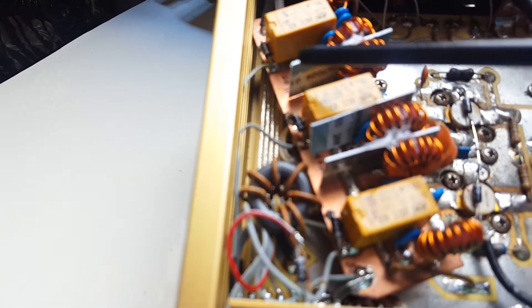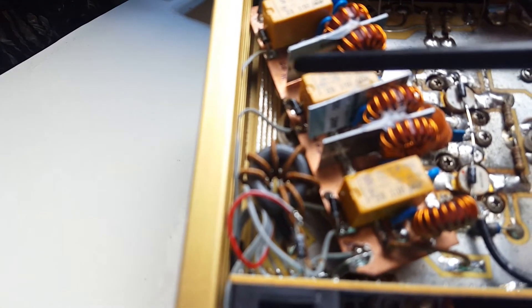This is a ferrite with a couple of turns. This is the flat ribbon cable which comes from the relays and goes to the band selection switch on the front panel.